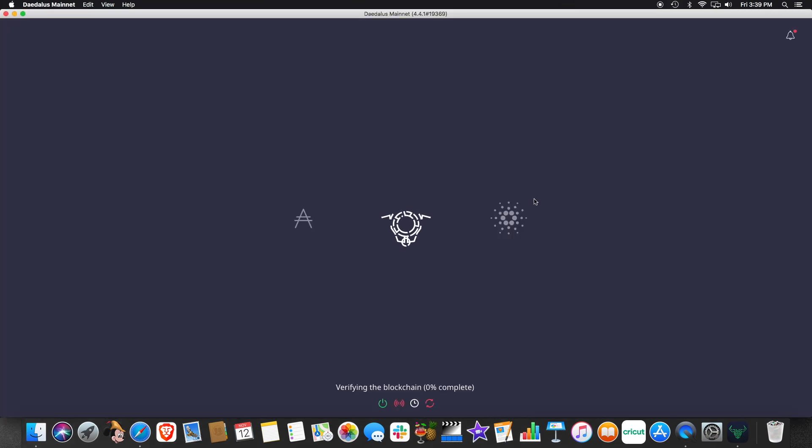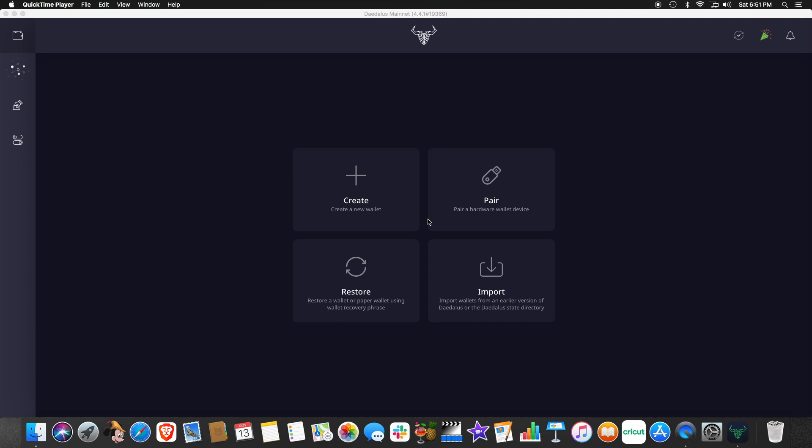And now, it's going to verify and download the blockchain. For you mere mortals, this is going to take a while, but because I have the supercomputer with monkey dust, mine's instant. Okay, now we have the application downloaded and installed. As you can see up here, we are fully synced with the blockchain. And it shows us that there.